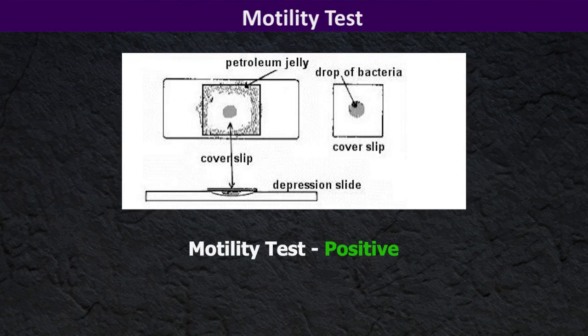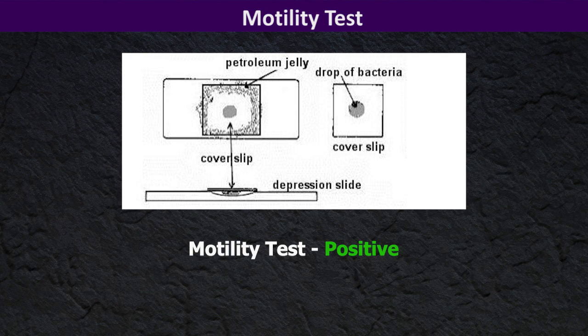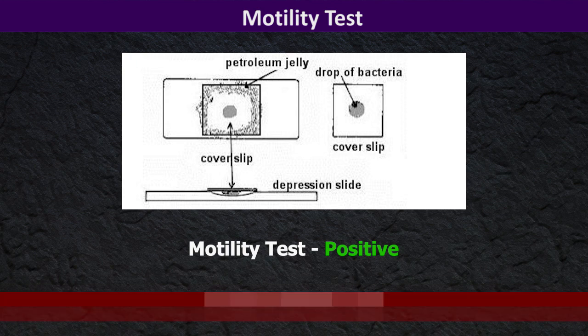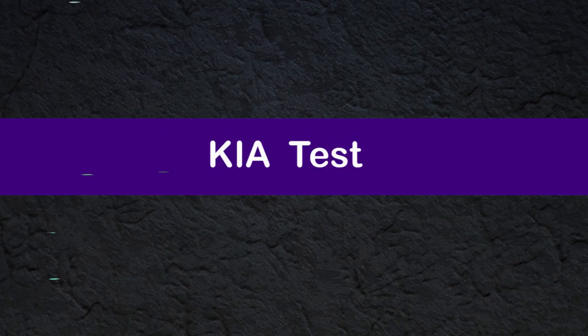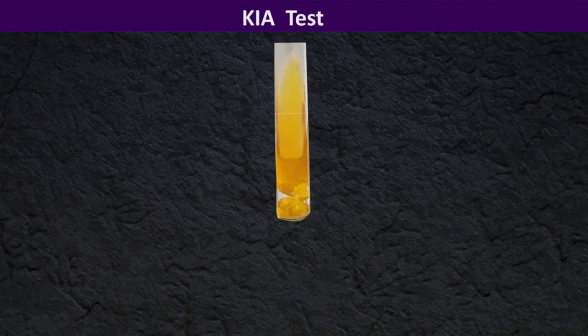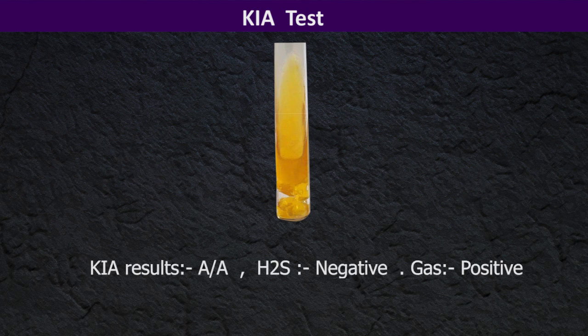Then you can perform the motility test and it gives positive motility which excludes Klebsiella species. TSI results: alkaline/acid, hydrogen sulfide negative, and gas positive.